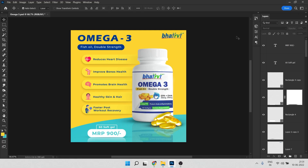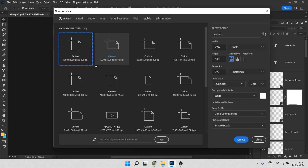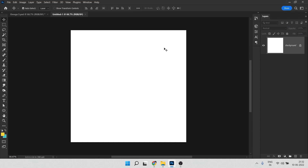Here we are in Photoshop. I've already created this banner so let's start without any waste of time. First, go to File and click New. Choose a size for your banner — I choose 1080 by 1080 because this is the perfect size for social media. Now click Create.